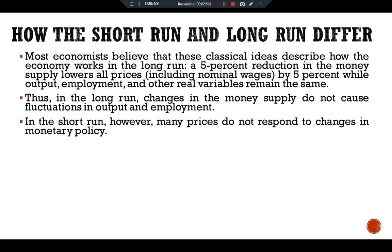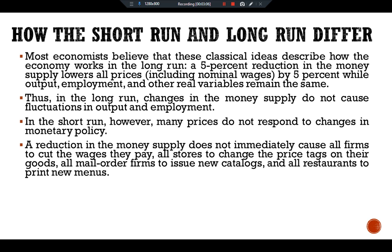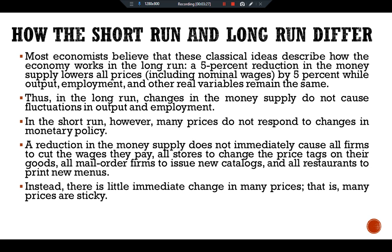In the short run, however, many prices do not respond to changes in monetary policy. A reduction in the money supply does not immediately cause all firms to cut the wages they pay, all stores to change the price tags on their goods, all mail-order firms to issue new catalogues, and all restaurants to print new menus. Instead, there is little immediate change in many prices — that is, many prices are sticky.